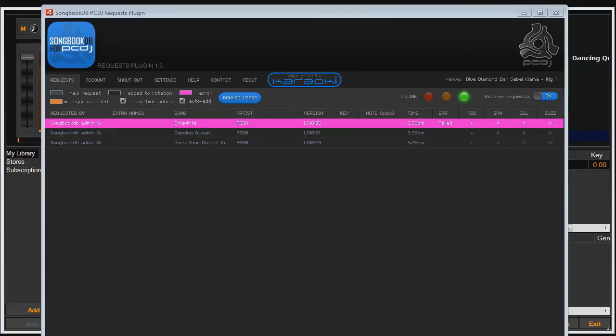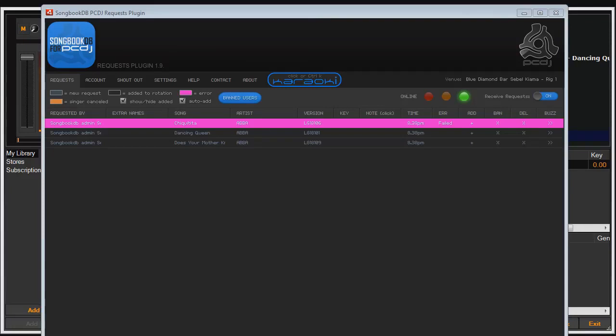Now for this example, I deleted a song file from Karaokai so you can get to see what happens when a song request doesn't make it through to Karaokai successfully. You get this nice bright pink row that indicates there's something you need to take care of. And under the error column, it gives you a bit of information about what happened. As we get further into the development of this plugin, we'll add more detail into the error codes so you can quickly figure out what's gone wrong.